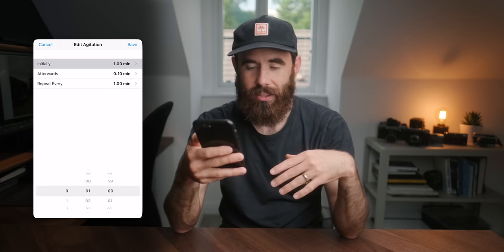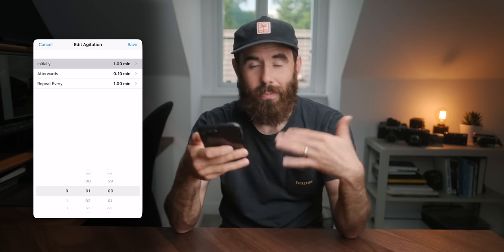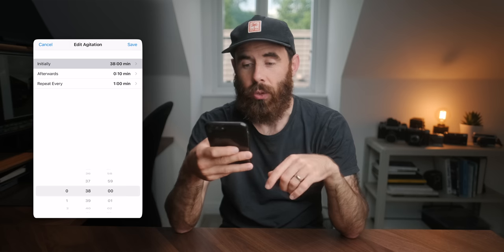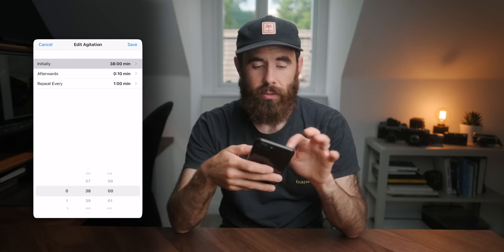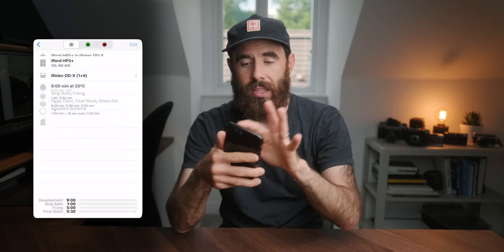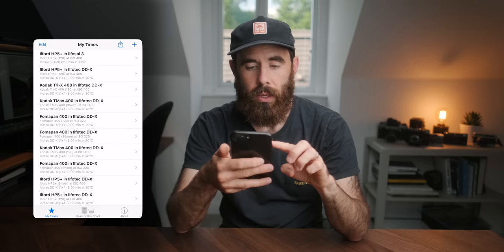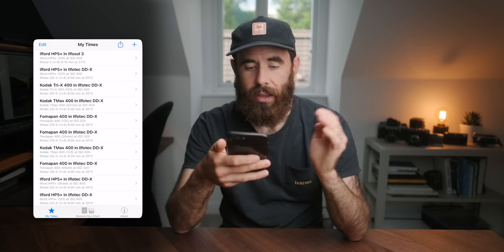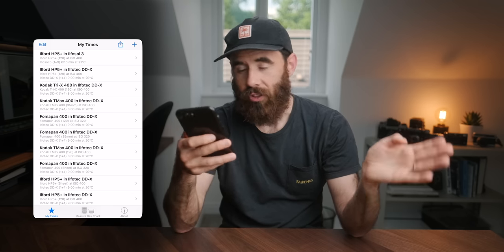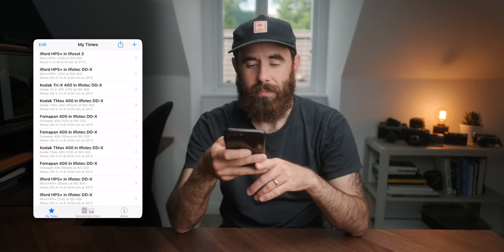You can also change the agitation process. Everyone has different ways of doing it — the app suggests an initial minute of agitation, but I usually ditch that and just do a few turns, then 10 seconds for every minute. Those specifics will be different for everyone. But you can save these presets and have them on your main page. So now I have HP5 and Ilfosol 3, HP5 and DDX, Tri-X and DDX, T-Max and DDX, Fomapan — whenever I go to develop I just click one of those presets and my timer and agitation are all set up.